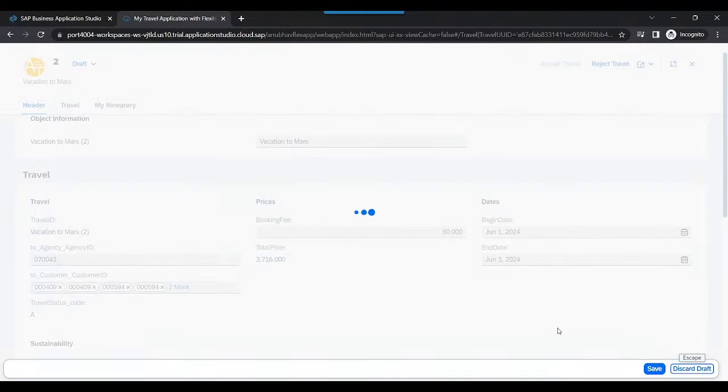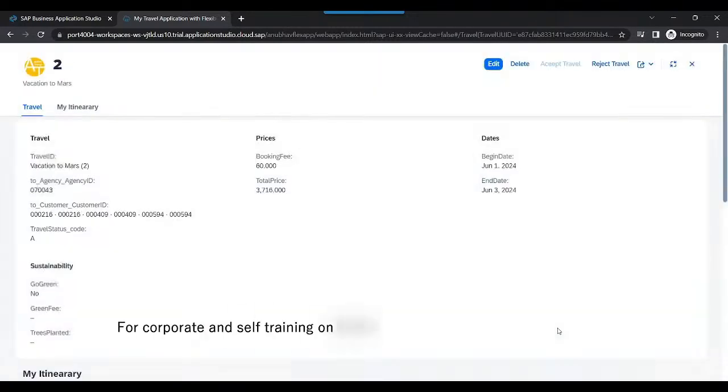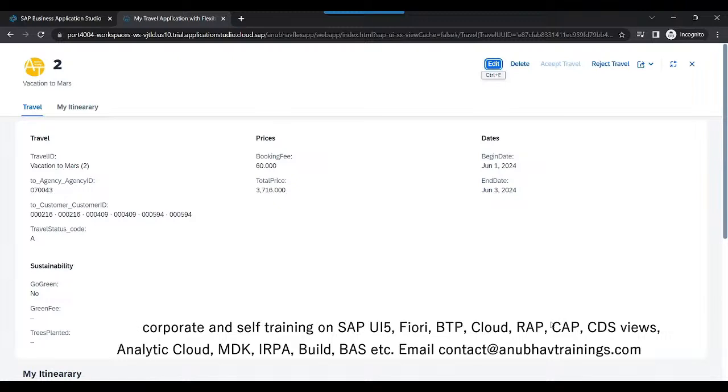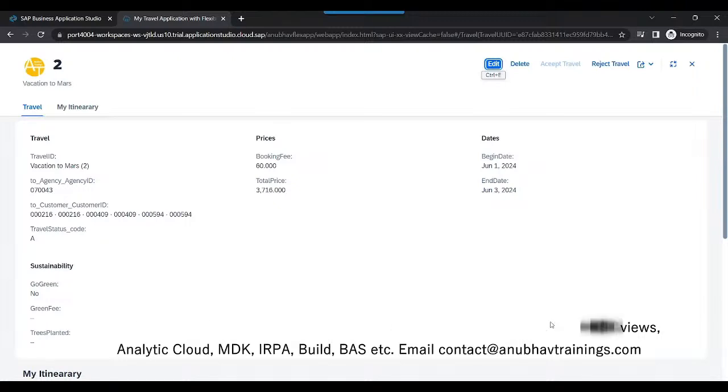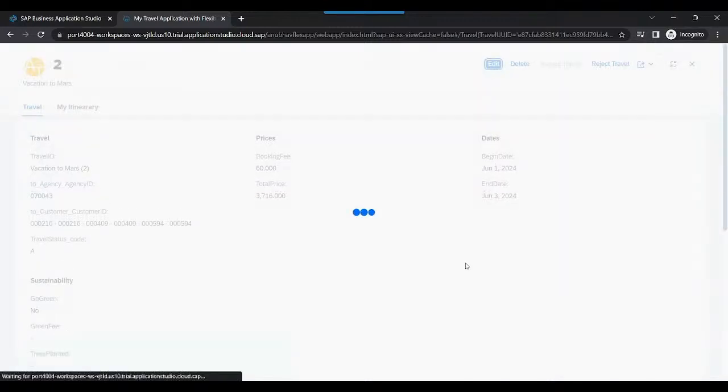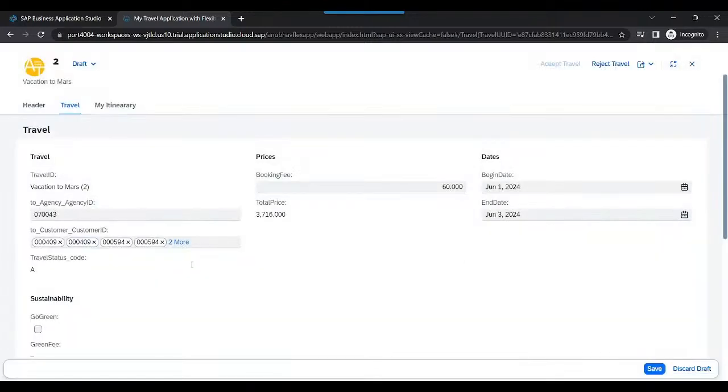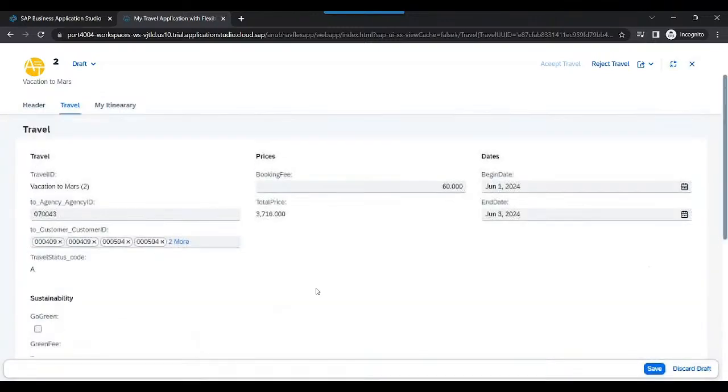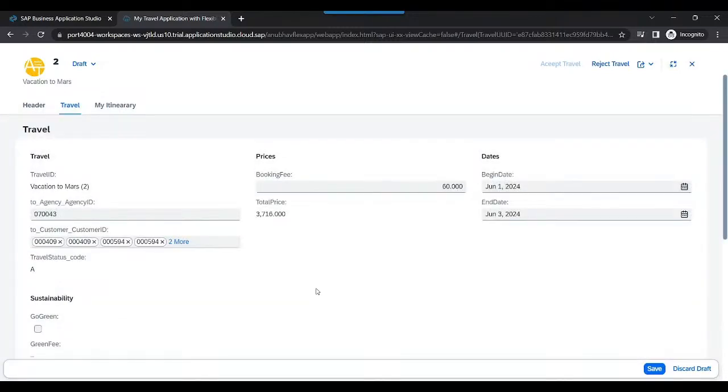So field control is a great feature for Fiori Elements. Through the help of that, we can control our fields. We can say if a travel request is already approved or rejected, there shouldn't be any possibility for user in the edit mode to edit certain properties. Such real-time requirements can be addressed using field control.